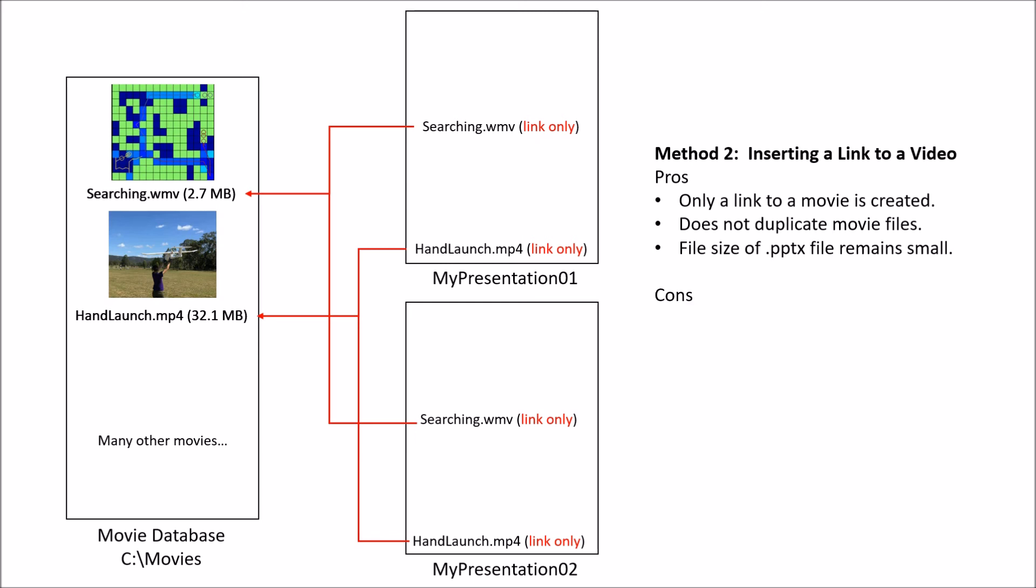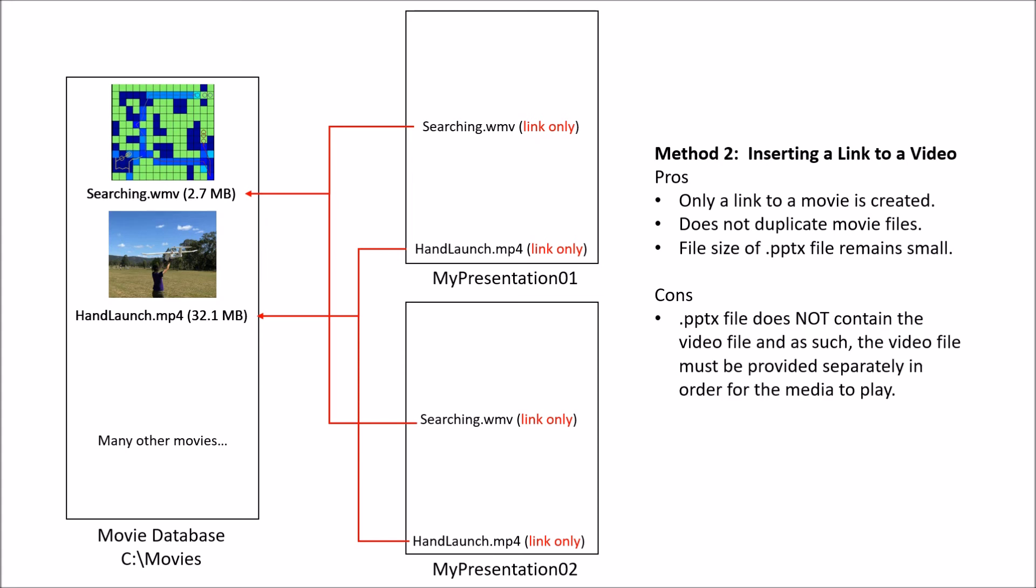However, what are some of the problems with this? One of the cons is the actual PPTX file does not contain the video file and as such, this video file has to be provided separately in order for the media to play. This is one of these problems and this is probably the reason why I can't tell you how many conferences you've probably been to where the presenter is trying to get the movie to play but it just isn't working. It's probably something related to this where they may have linked to the movie but they didn't actually provide the actual file in the folder where they're trying to play it. This requires a small extra step in order to share the presentation with others.